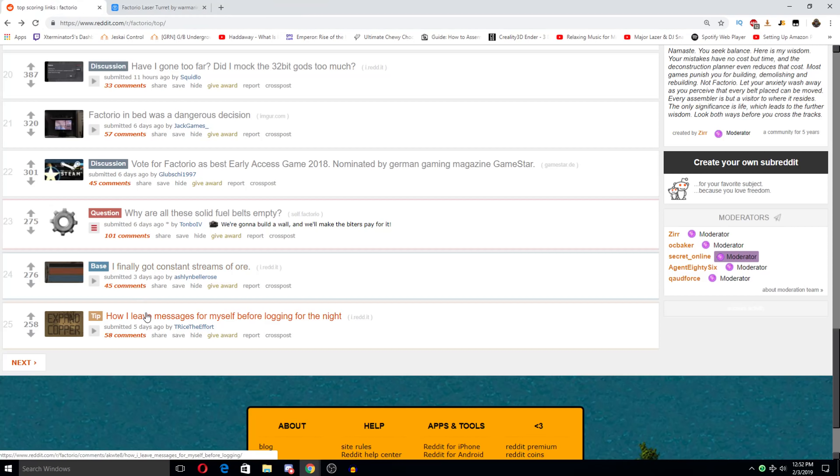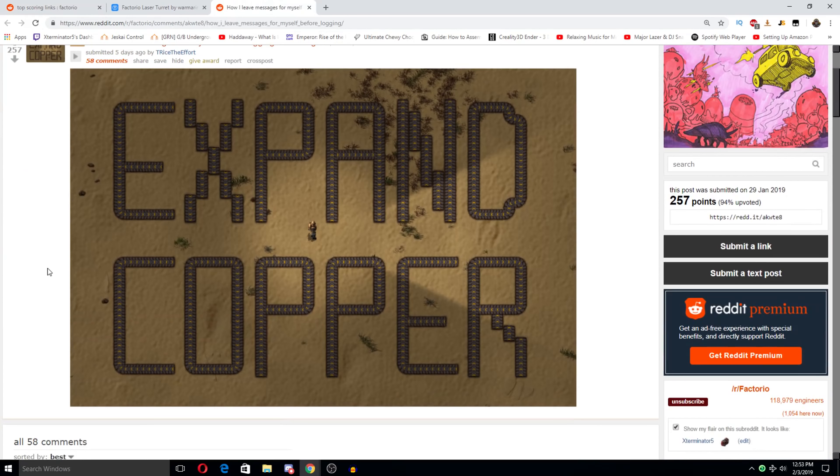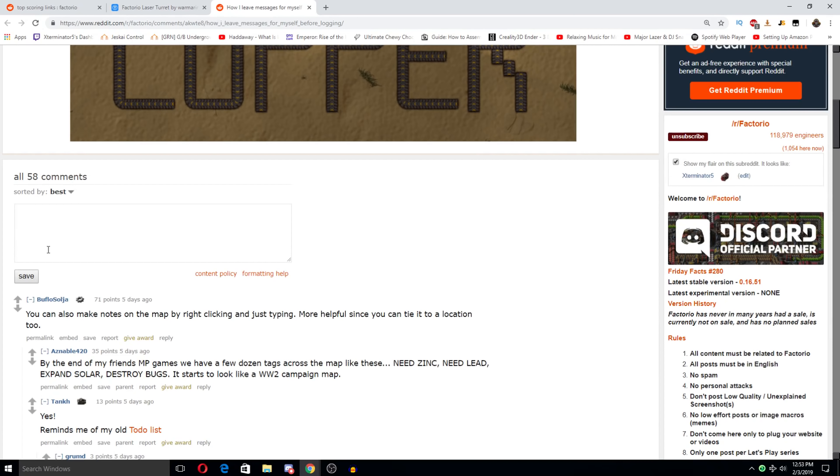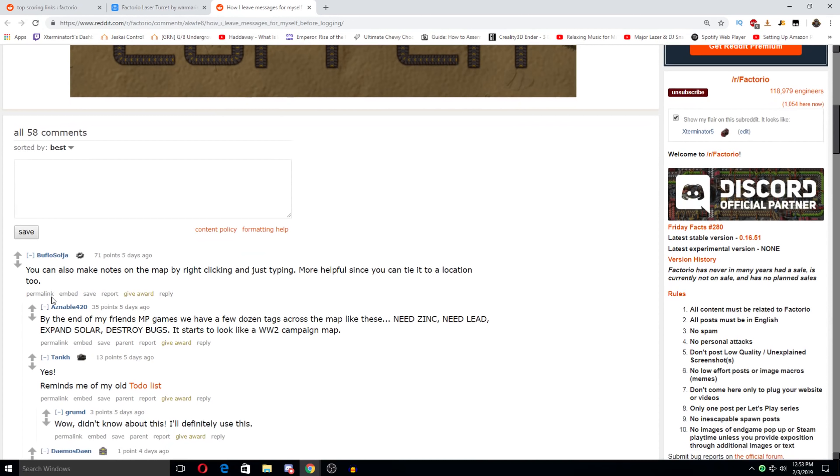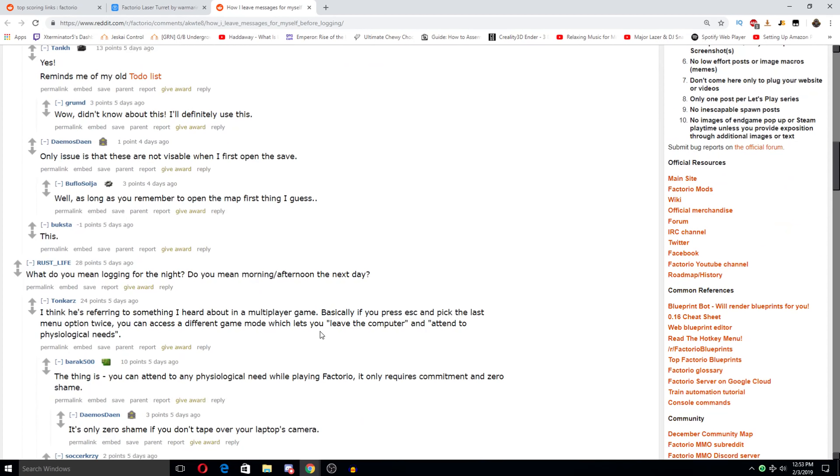How I leave messages for myself before logging for the night. Expand copper. Also make notes on the map by right clicking and just typing more helpful since you can tie it to a location. That is very true. Tags across the map like this. Need zinc. Need lead. Expand solar. Destroy bugs. Starts to look like World War 2 campaign map. What do you mean? Logging for the night. Do you mean morning, afternoon, the next day? Oh man.